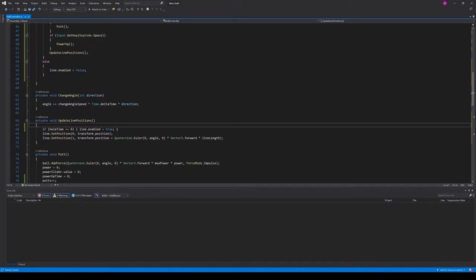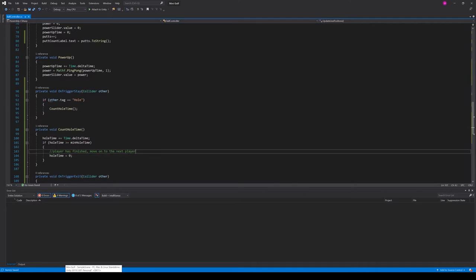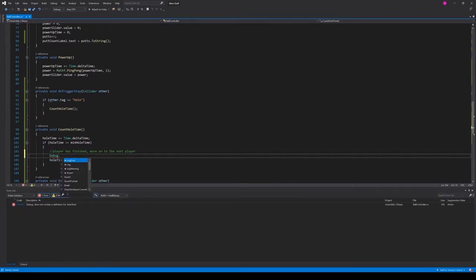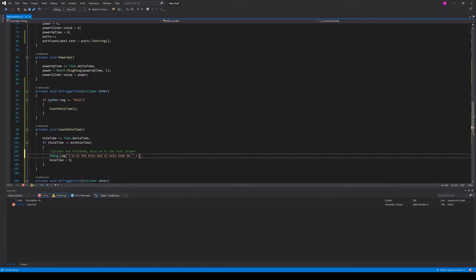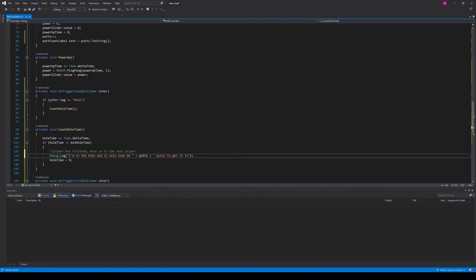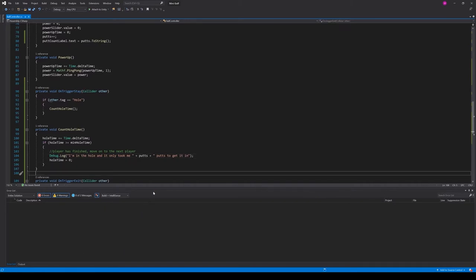One quick thing — when we actually get in the hole, let's add a Debug.Log message saying 'I'm in the hole and it only took me [putts] putts to get it in'. This should be visible in the console. Save everything and go back to the scene.